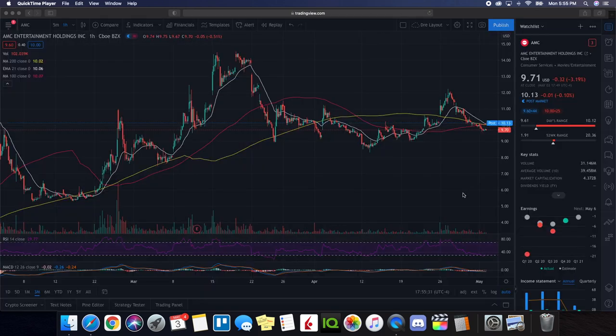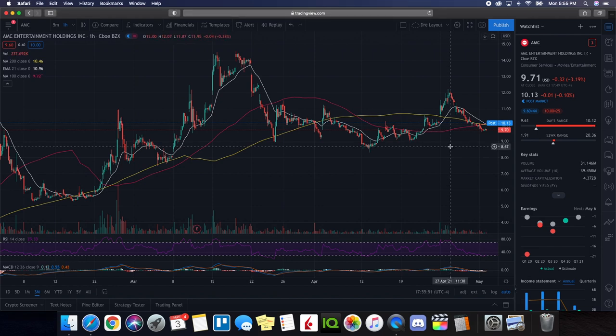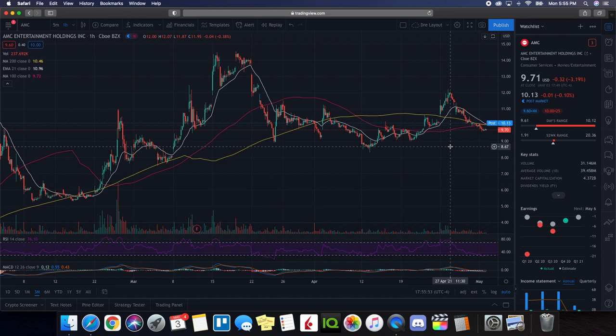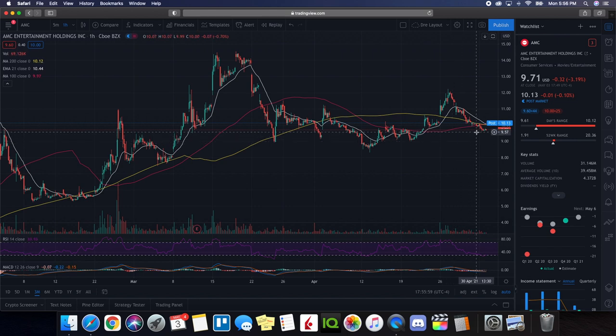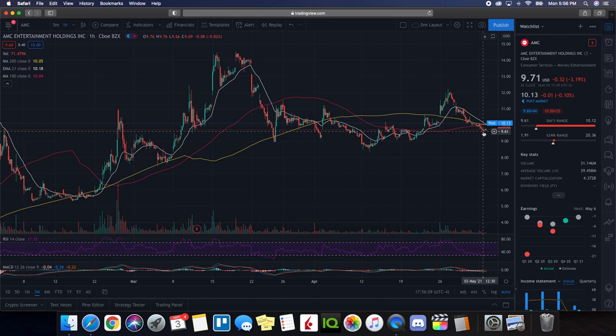So we're going to be doing a technical analysis for AMC, which ended up closing the day at $9.71. It ended up being down 3.19% on the day with the low it tested $9.61 and then on the high testing $10.12. So one of the things that we want to take notice of right away as we take a look at this three-month chart are areas of support. So where we could see it right now, we closed at $9.71. We could definitely see there's a solid area of support right around here at $9.60.